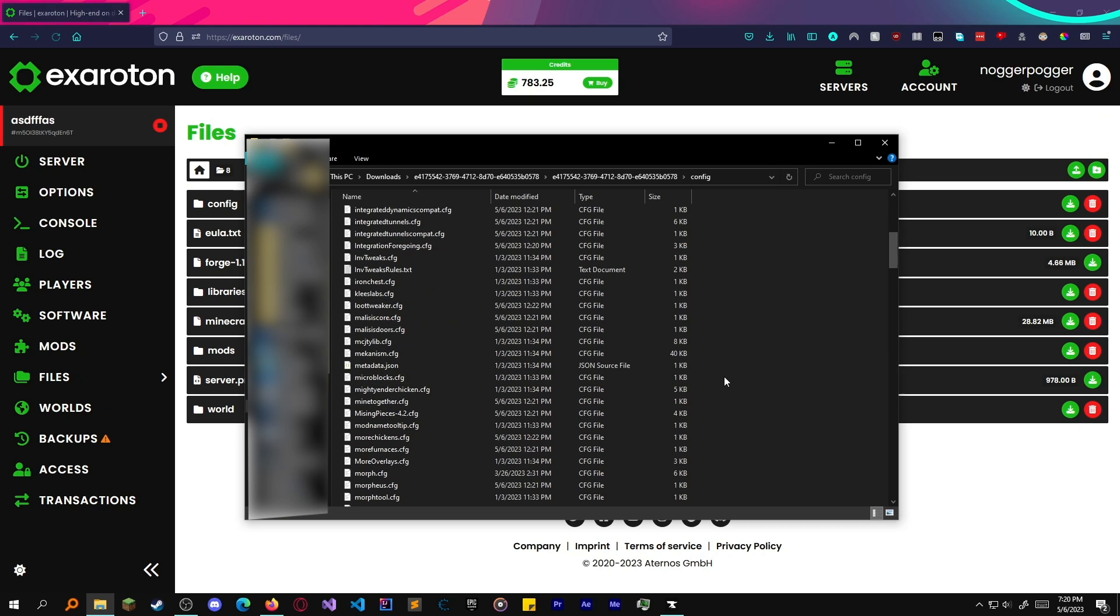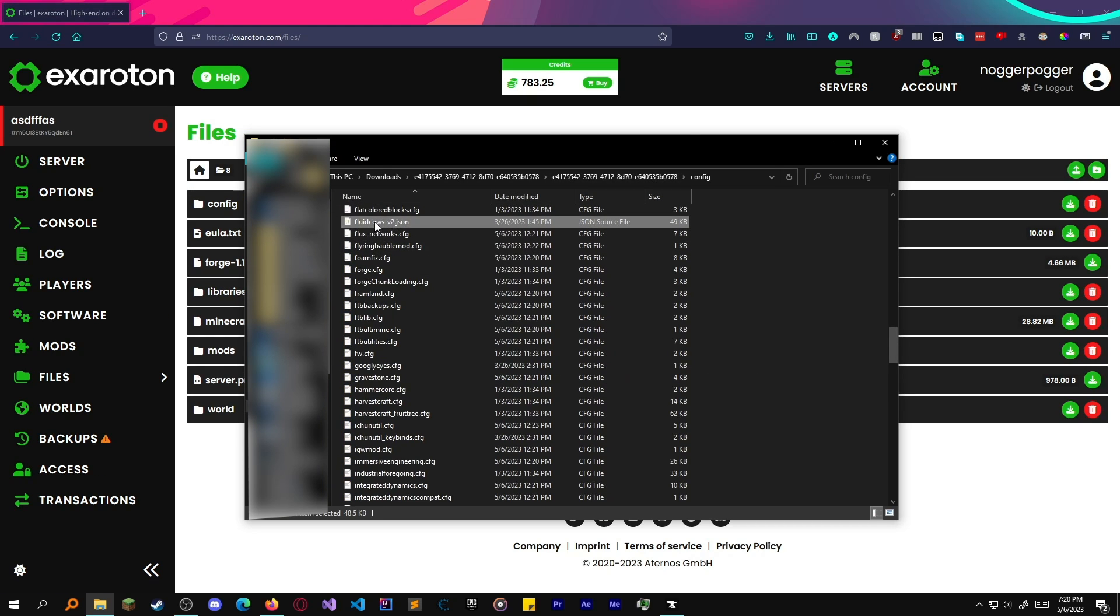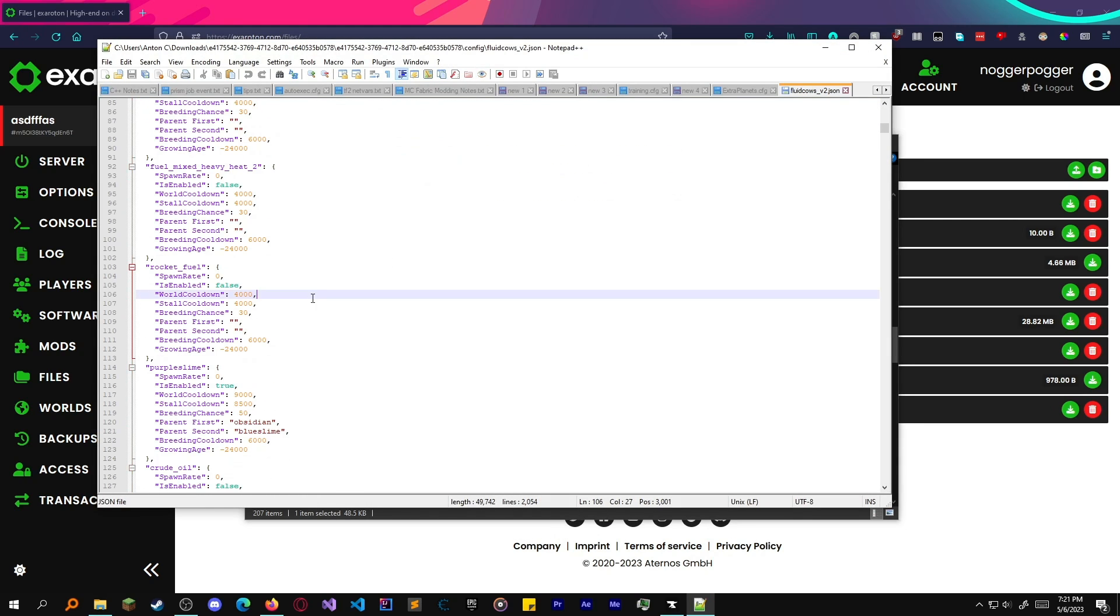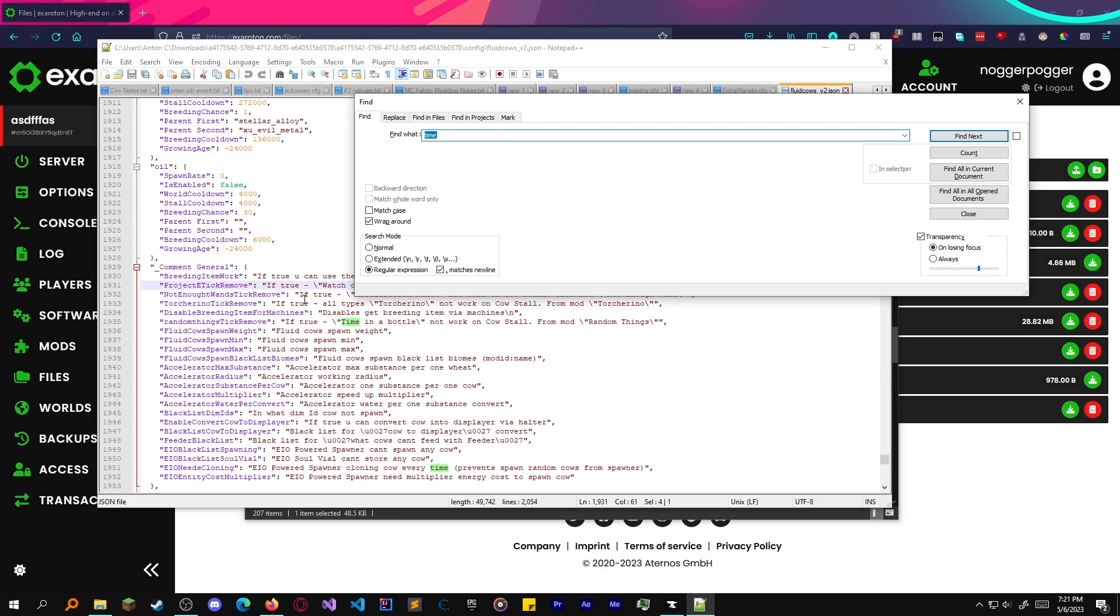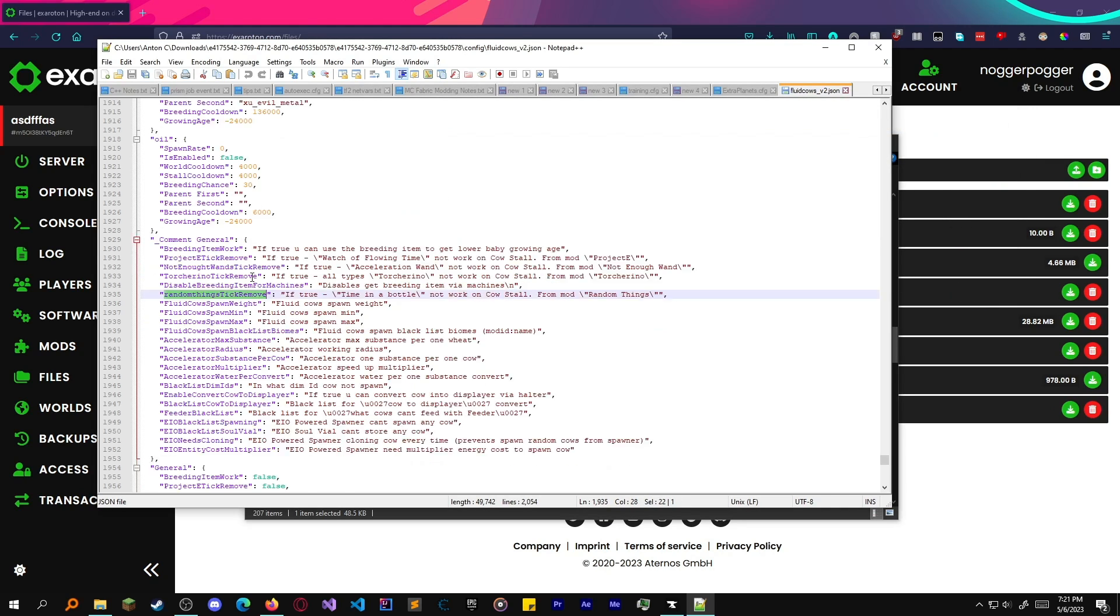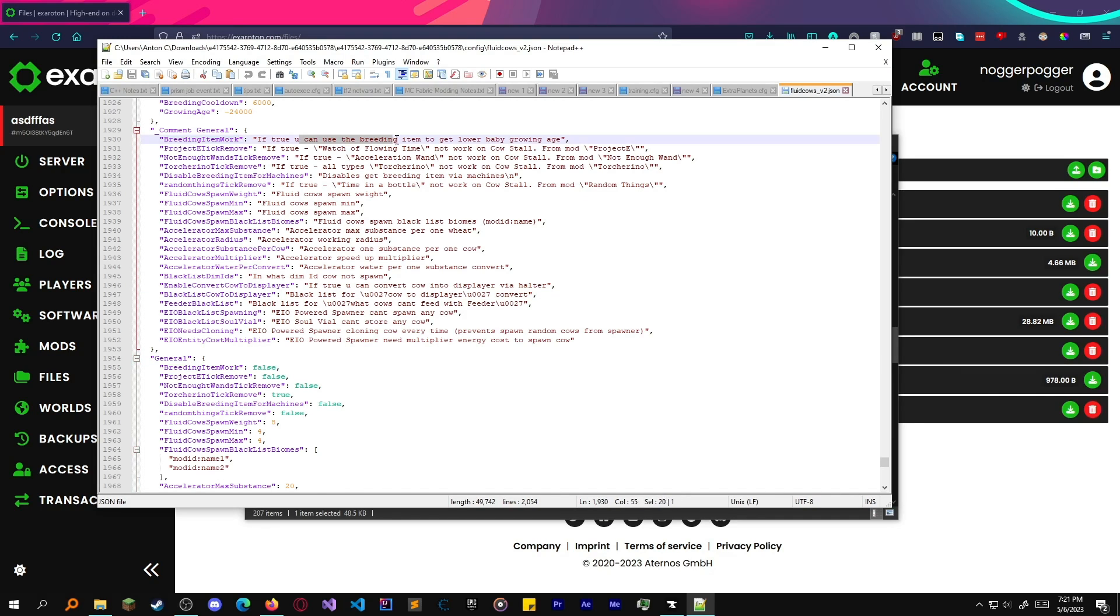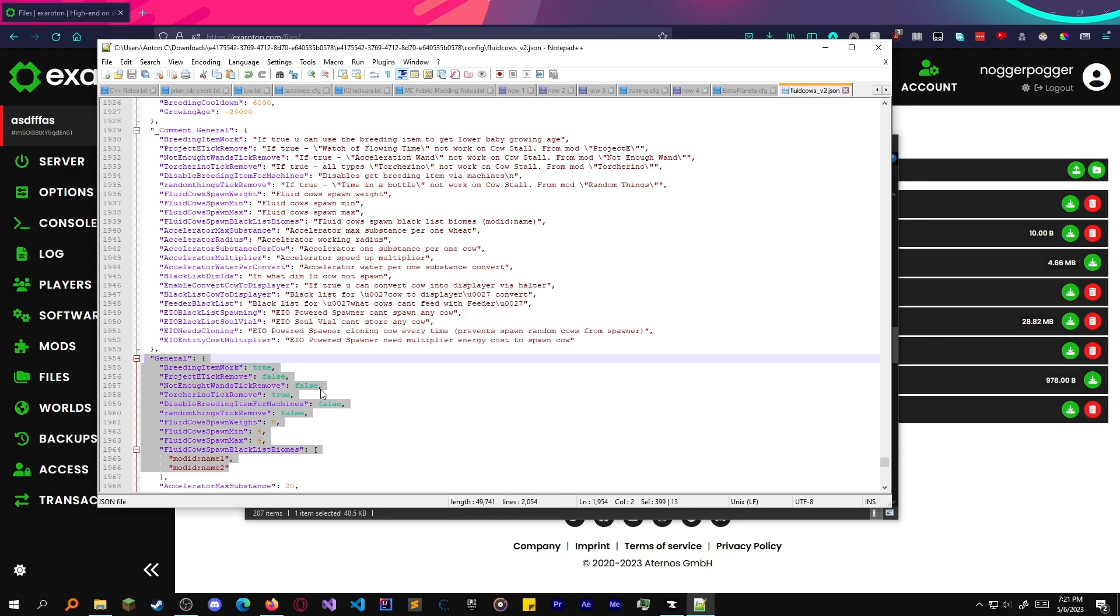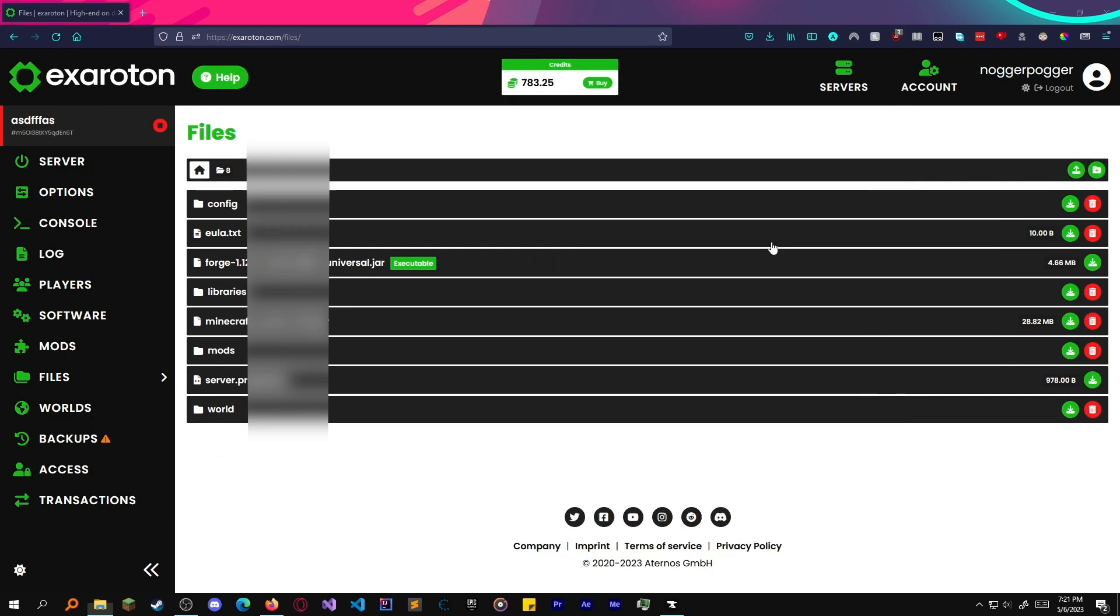Fluid cows. There it is. Let's say I wanted to change fluid cows config. I'll just go here. Let's say breeding item work. We want this set to true to speed up the things. Remove if true will not work, if false will work. So let's say I want time skips to work on my cows. I saved it. It's good to go.